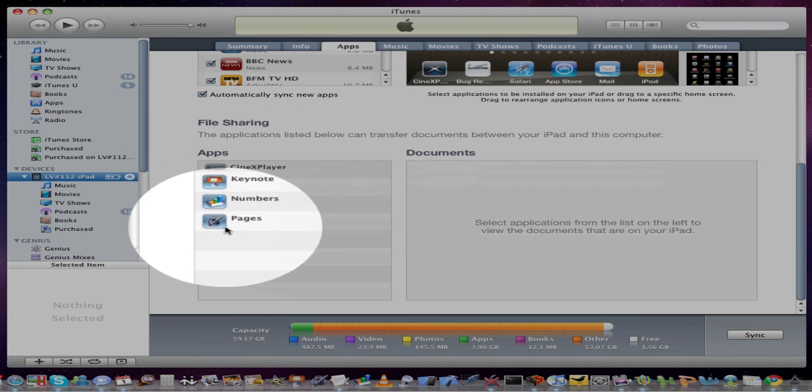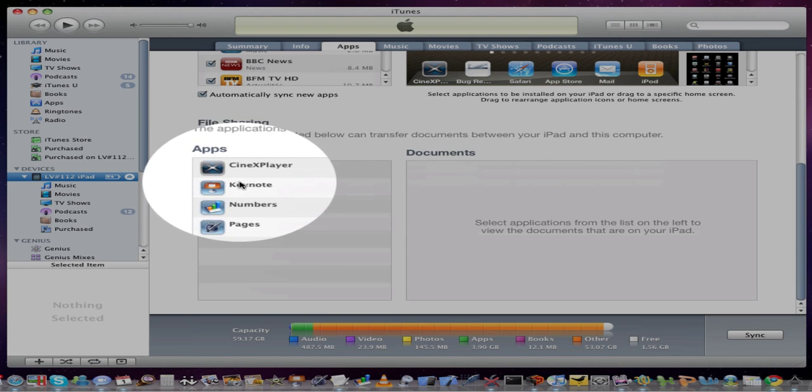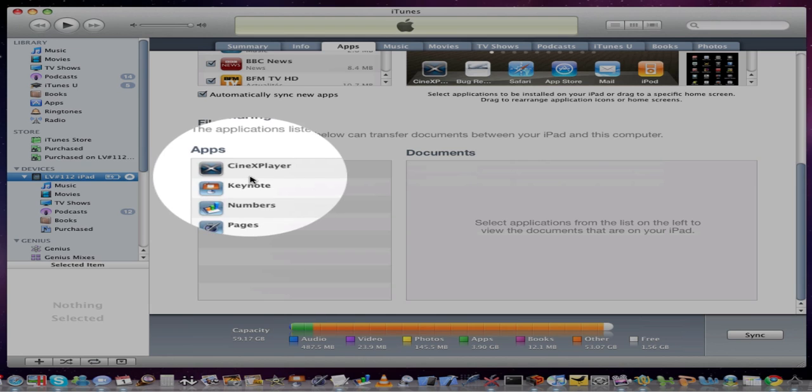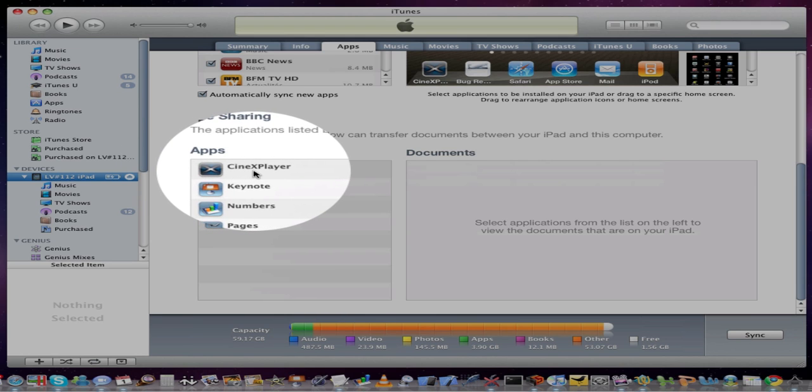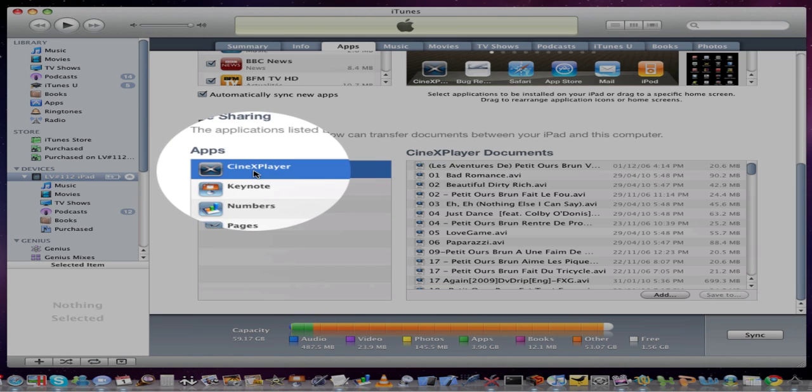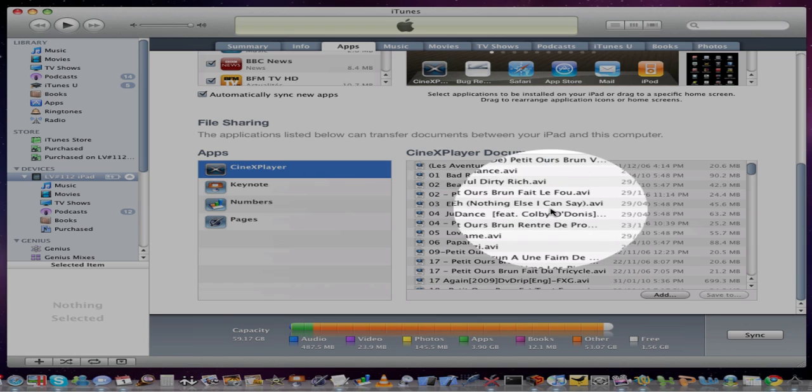You'll see the applications that support file sharing and here at the top, Cinex Player. Click this. This shows you all the videos and movies that are loaded already onto your iPad.